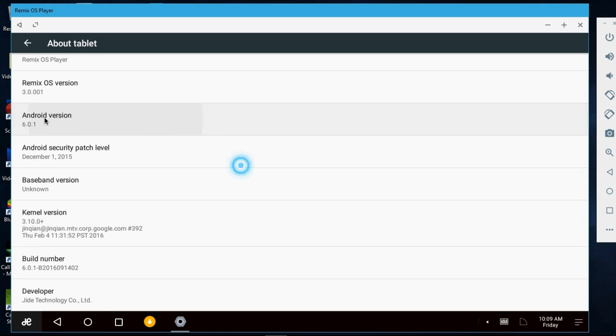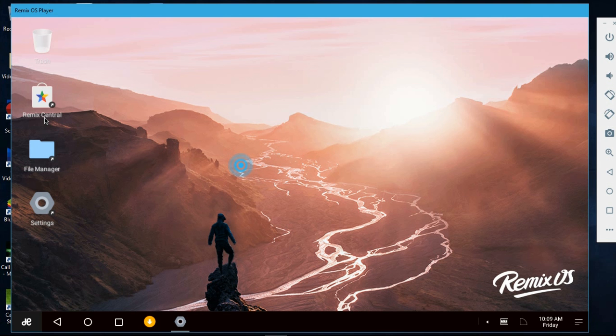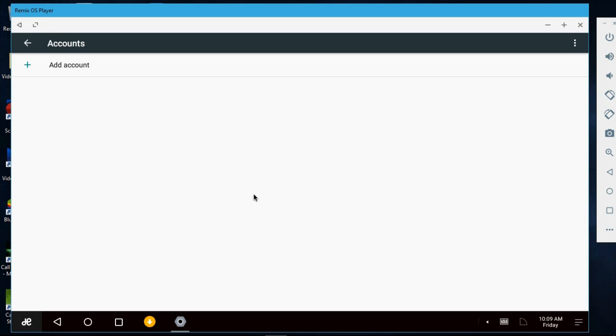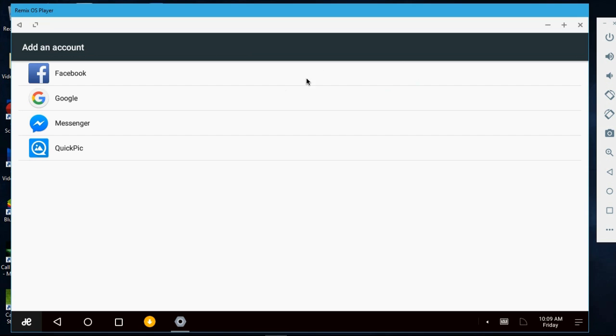Now I will quickly add a Google account to this. I go to account, add account, and I will be back when I am set up completely.